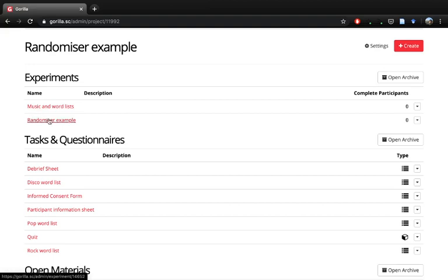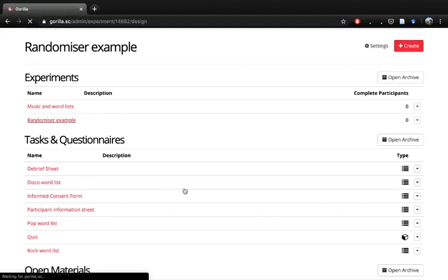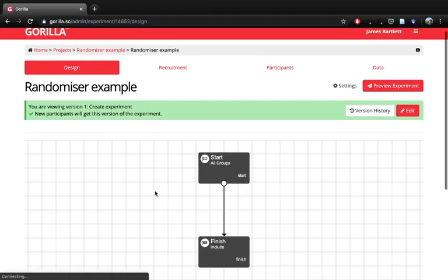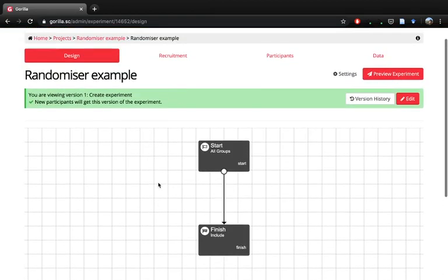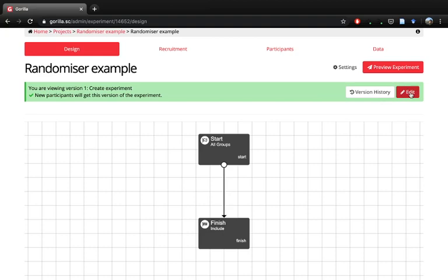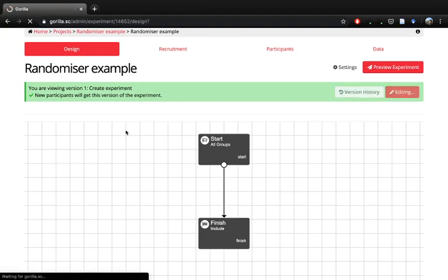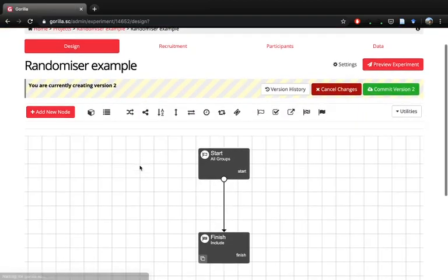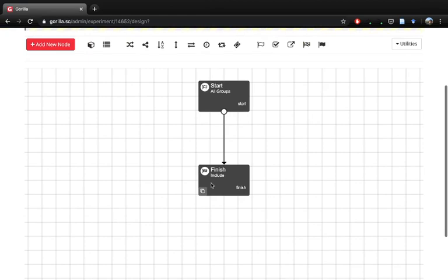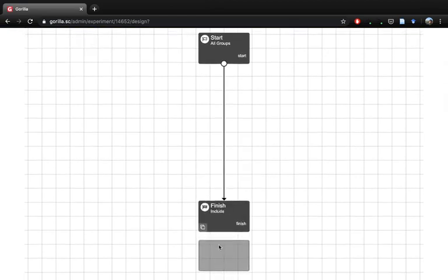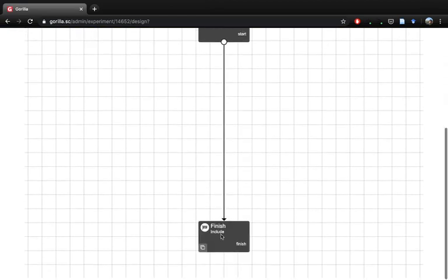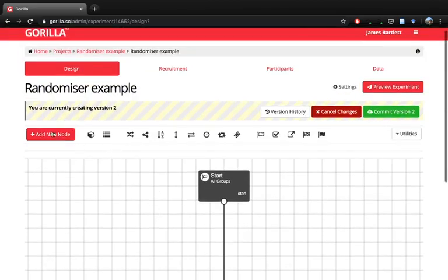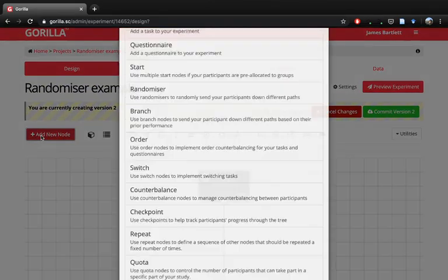I've created an example experiment here. If we wanted to create a new experiment we can go create and give it a name and it will look like this. When you create an experiment, Gorilla gives you a starting point by giving you a start and finish node, and before we make any changes we're going to have to edit. We can make this a little longer to give us a bit of space to put our components into.